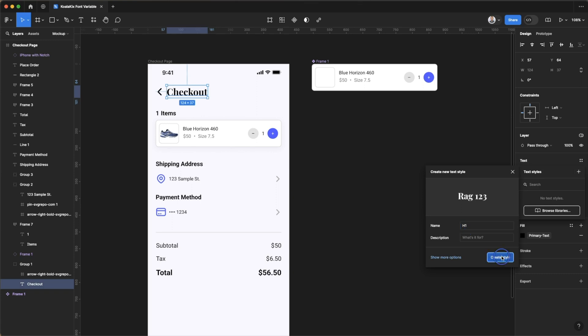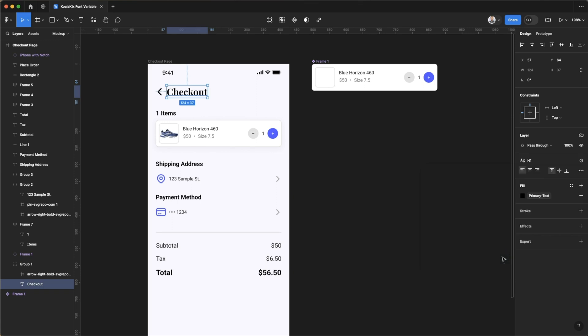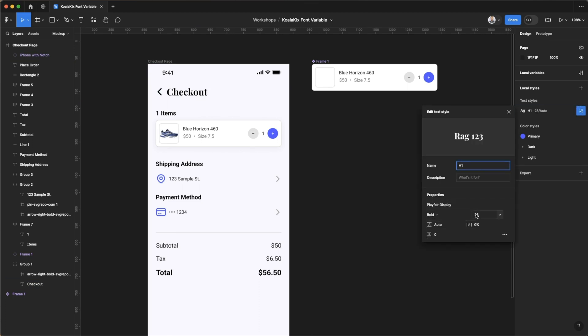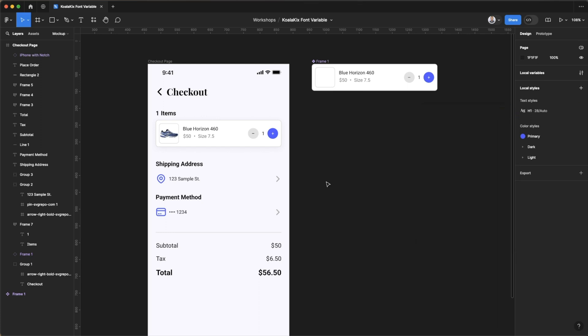Hit create style, so now we have this style here and we can access it over here. And we can edit everything about it over here so we can make it bigger or smaller, change the weight and everything.